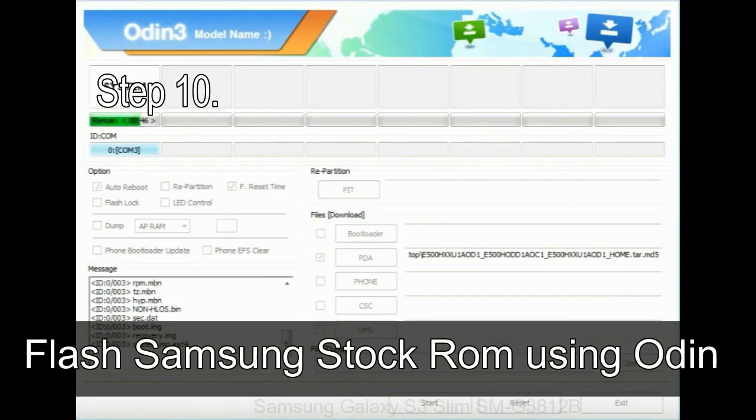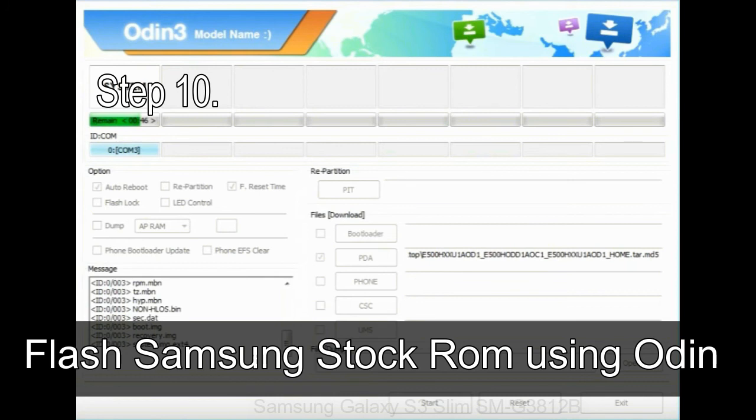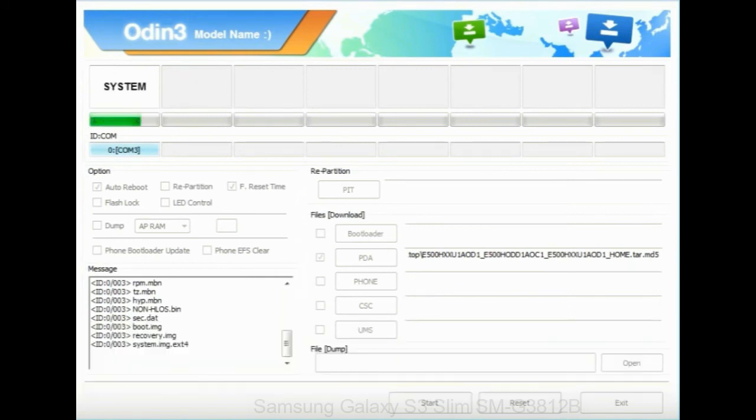Step 10: Now, click on the Start button in Odin to begin the flashing process.